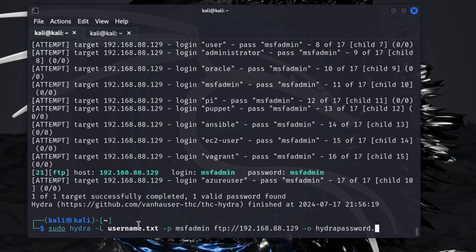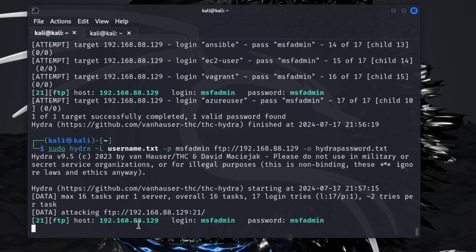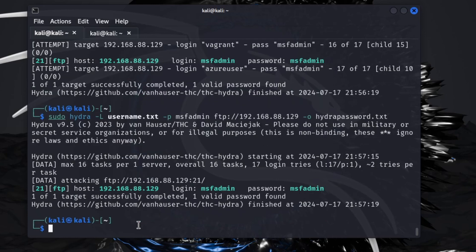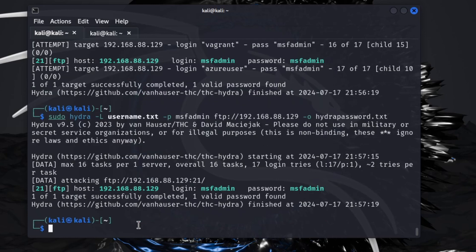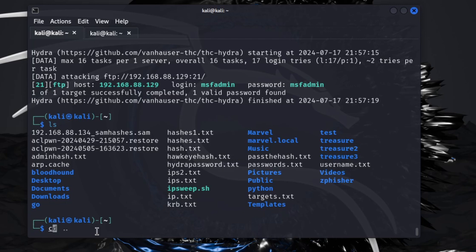I'll hit enter. This will run again. Once this finishes, you'll see that it creates a text file, and that text file is right here: hydra_password.txt.